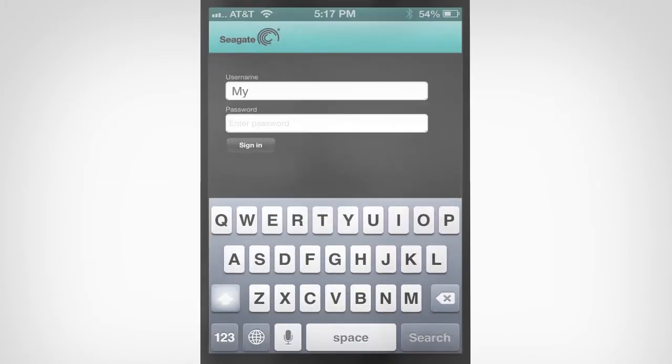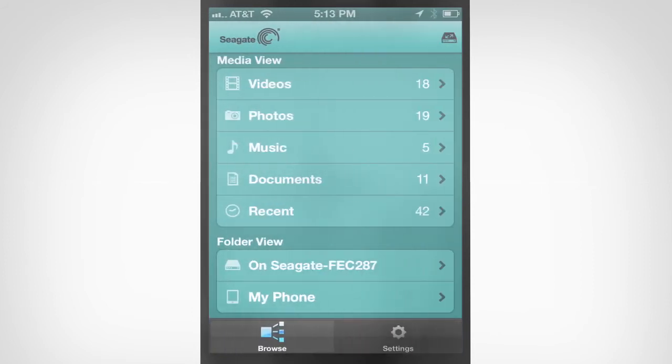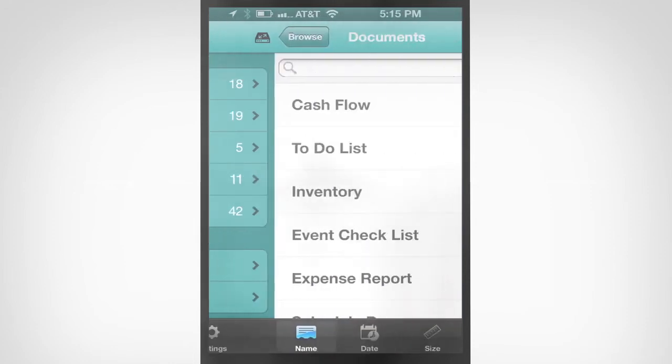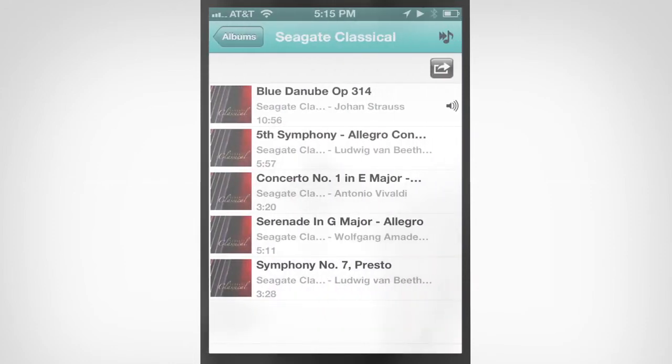Enter in the username and password you created when setting up Seagate Central. Now you can view documents, stream music, or even upload files whether you are in your home or on the road.